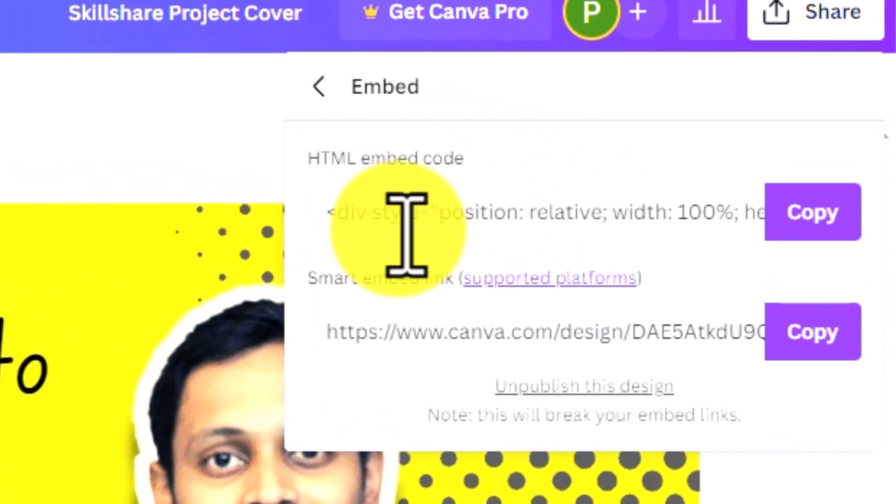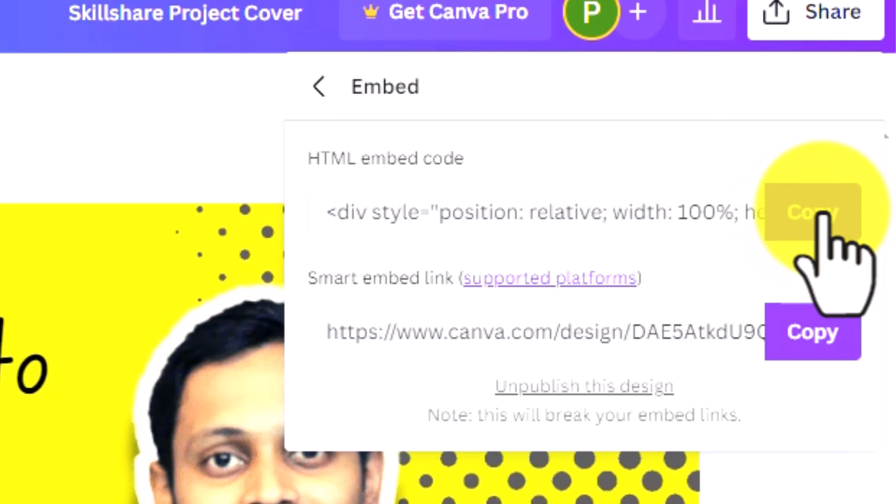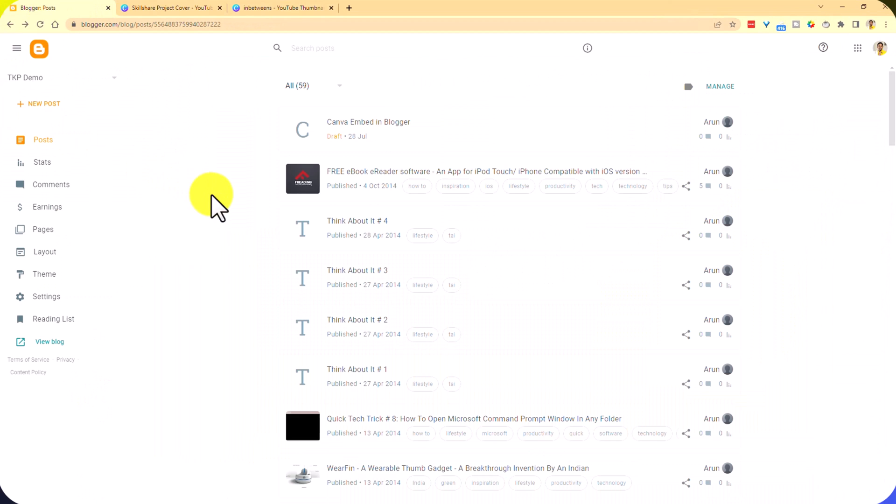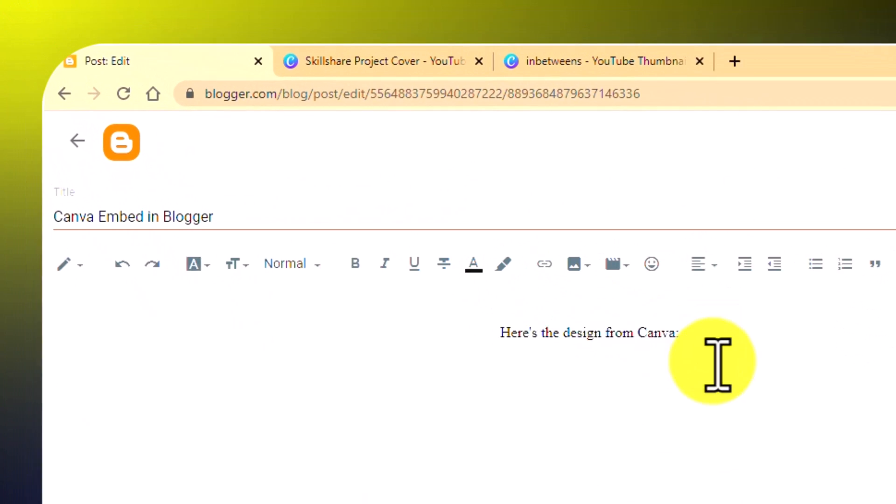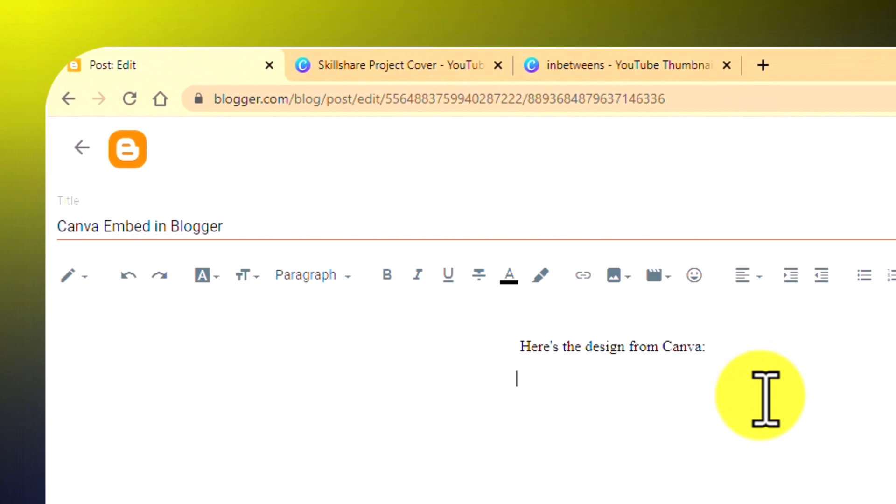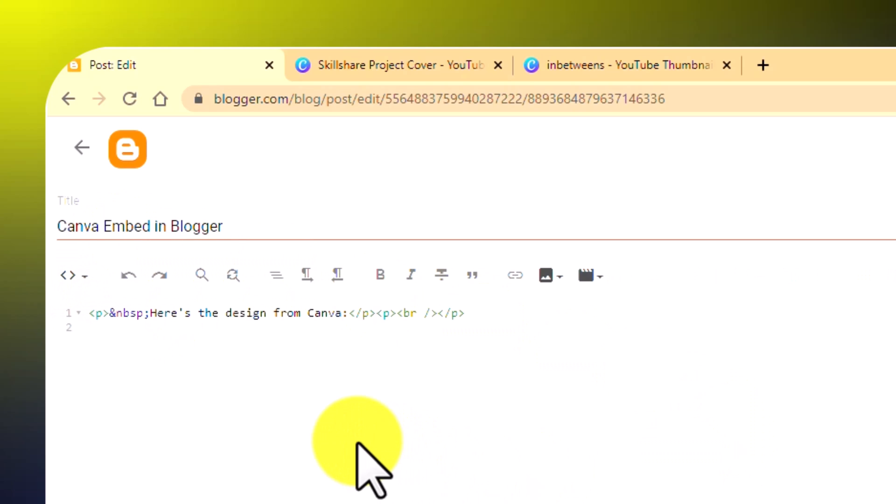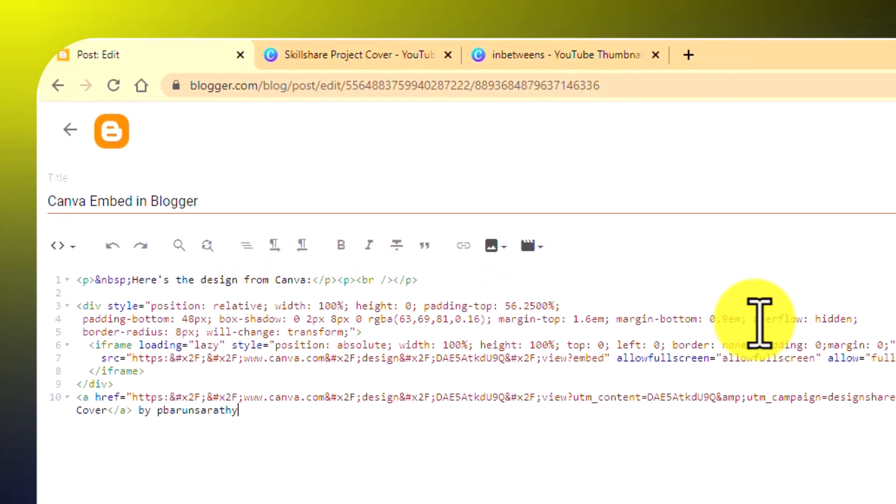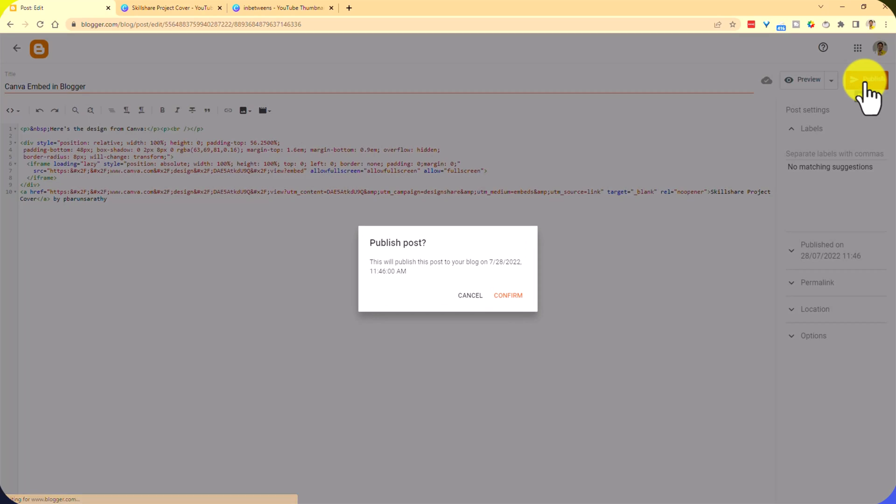And you want to pick this first line of code, the HTML embed code. Click on copy, go to your blog post or page wherever you want to embed this. I have created this sample post where I am going to do that. I'm going to click on this icon, pencil icon and go to HTML view. And click wherever you want to paste the code and then publish the page.